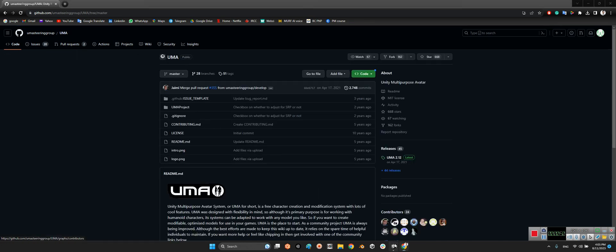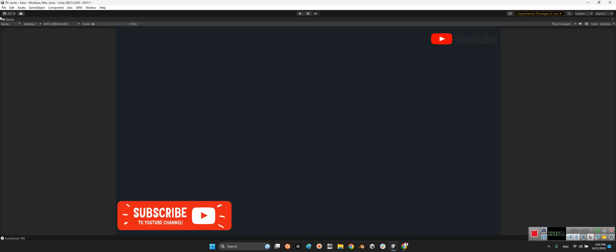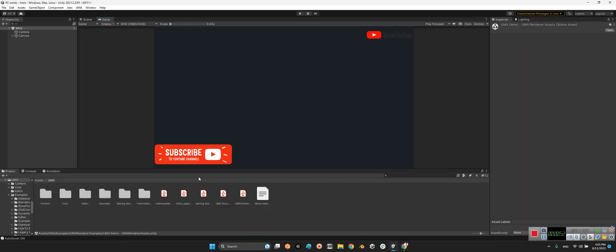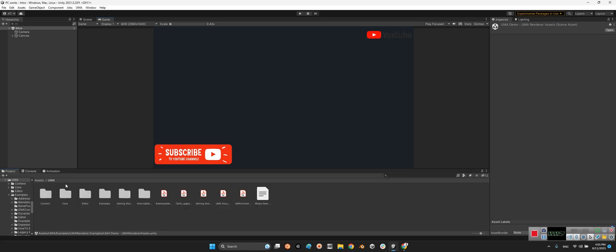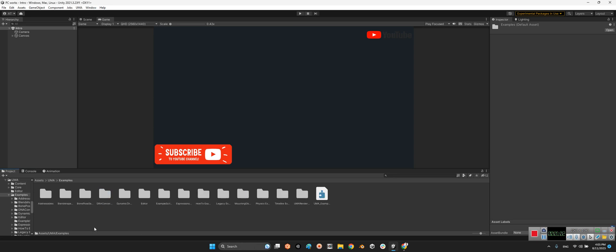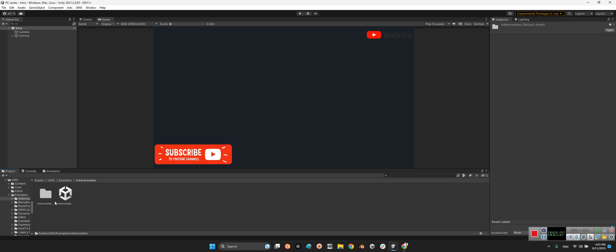After that, we come over here. In the UMA folder we have different folders, but the most important one, like always, is Examples. We have a lot of example scenes, so let's check them all.